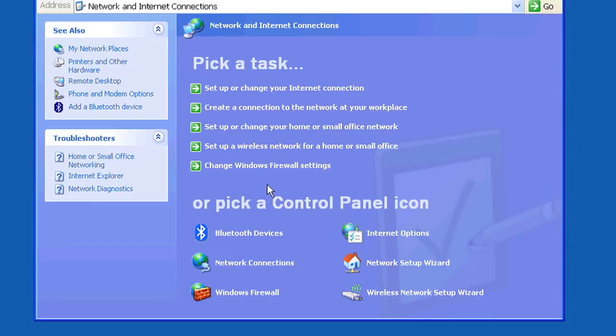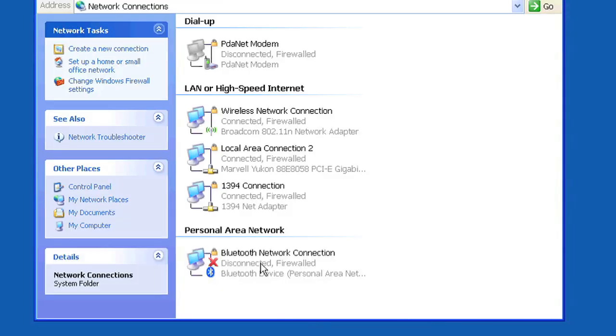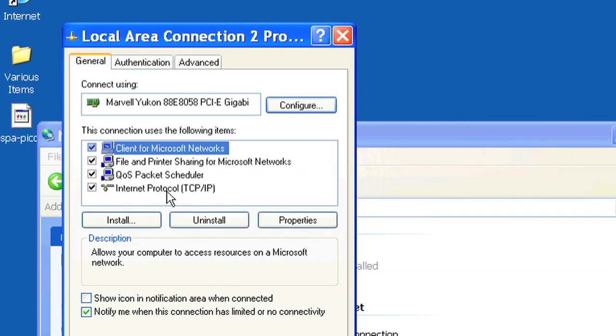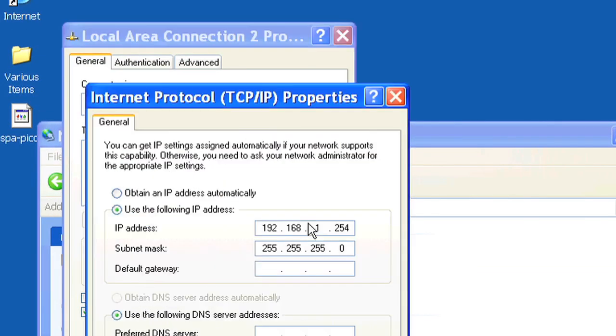Before connecting the router to your computer, under Network Connections, set your computer's ethernet port to have a static IP address of 192.168.1.254 and a net mask of 255.255.255.0.